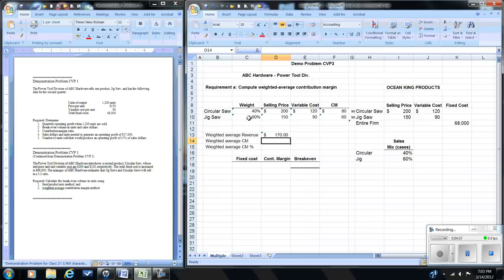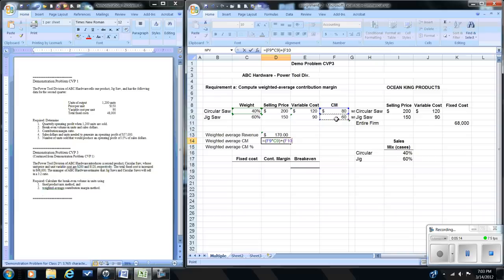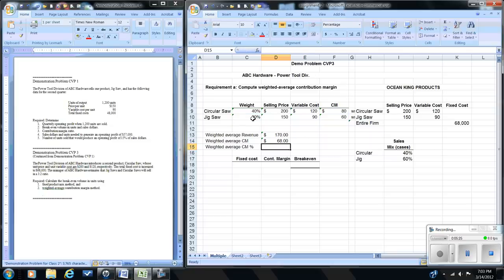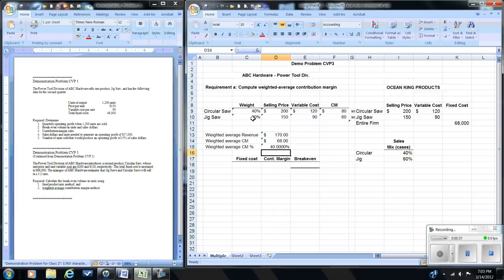For the weighted average contribution margin, we take the contribution margin for each product and multiply it by its respective sales mix weight, then sum the results. The weighted average contribution margin ratio — or percentage — is the weighted average contribution margin divided by the weighted average revenue, which equals 40%.